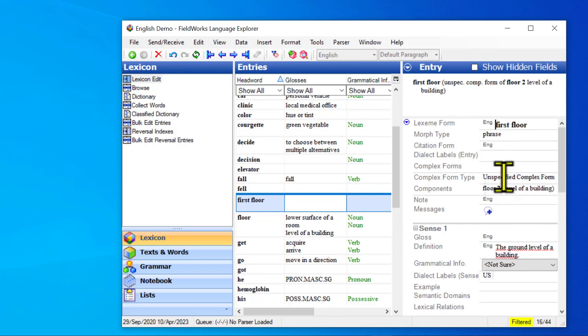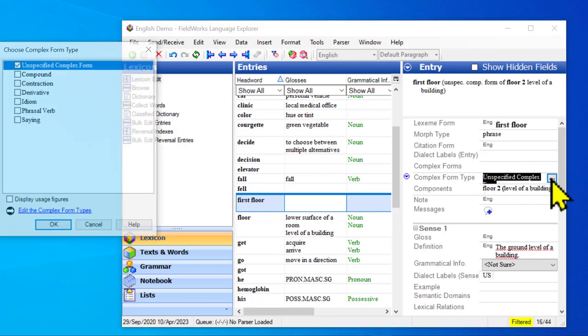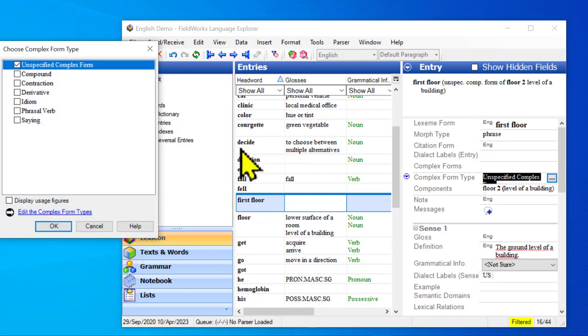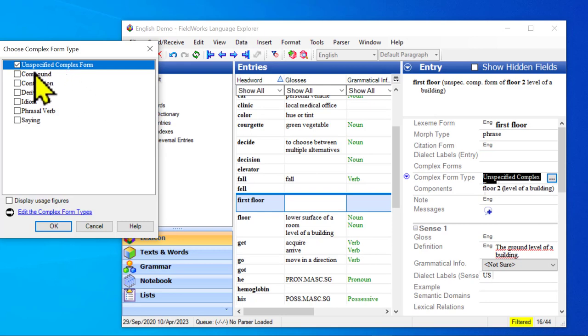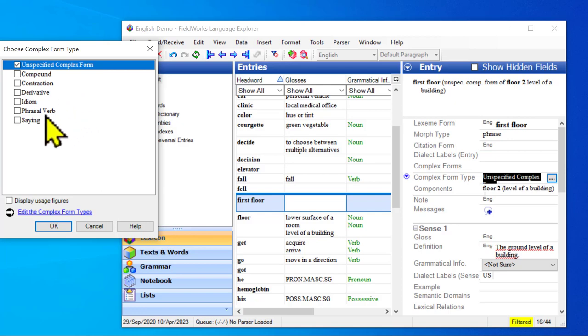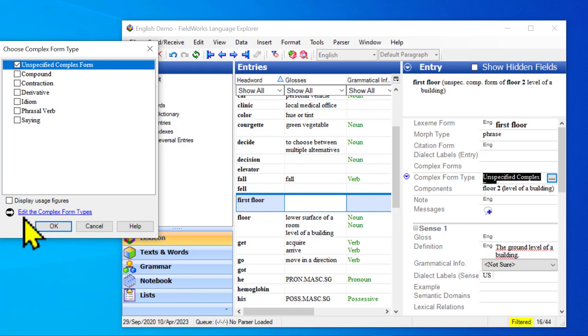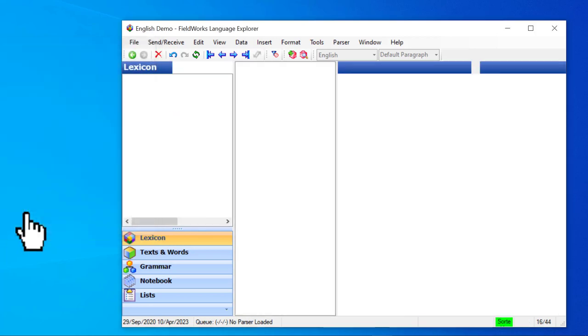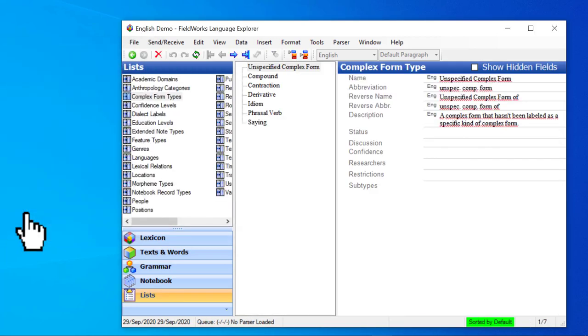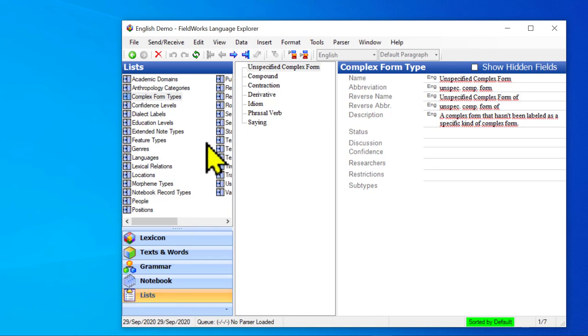So let's change the type. We don't want to leave it as unspecified complex form. In this case I just want to call it phrase. So I don't actually see anything here that applies to what I want. Phrasal verb applies when there's a verb with a particle like take out or put up. So that's not really right. So you may notice that down at the bottom there's a blue link that says edit the complex form types. So if I click on that link then that takes me over to the lists area to the complex form types list.